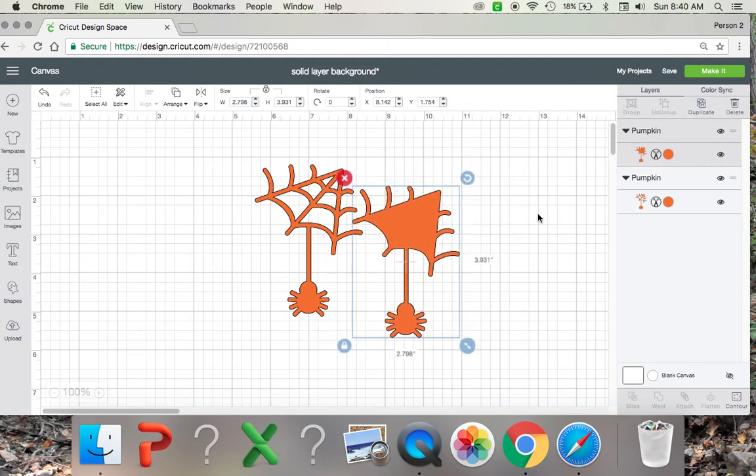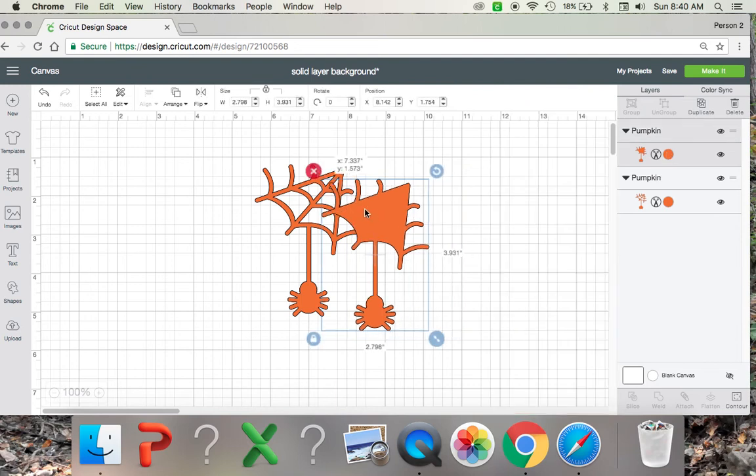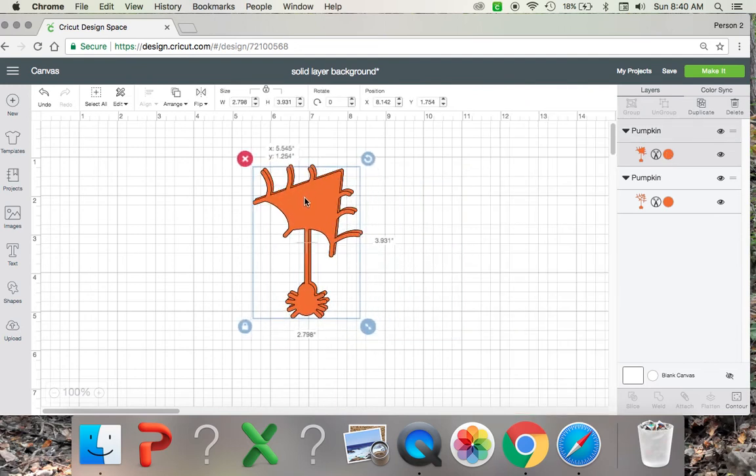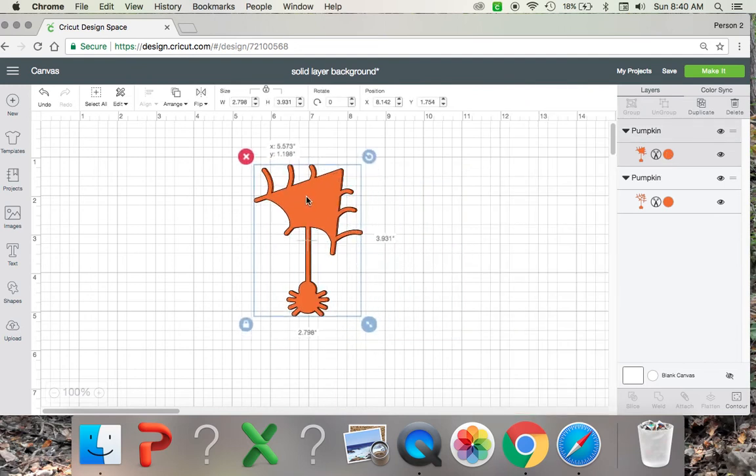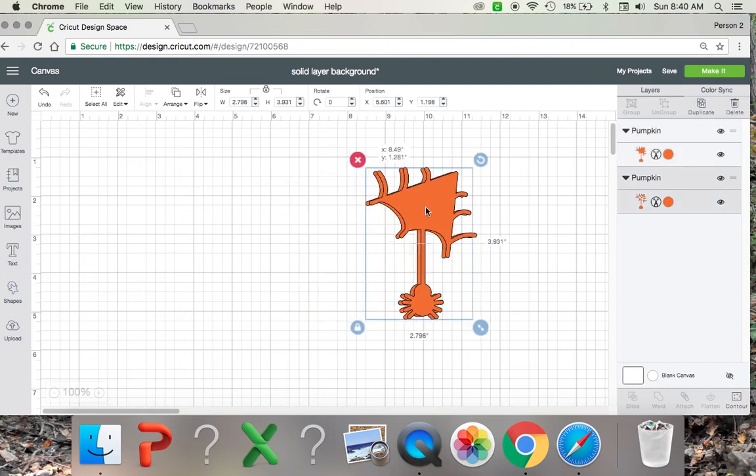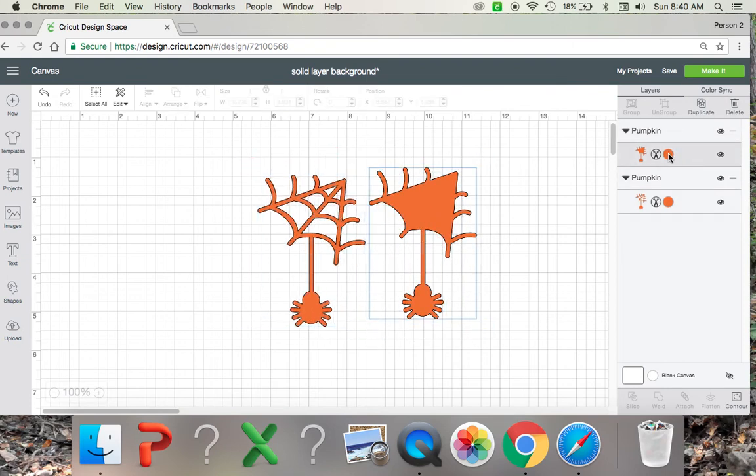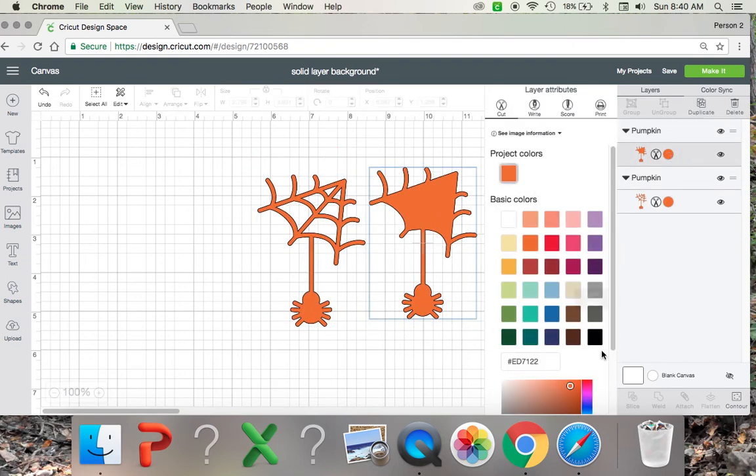And then you can go over, and you're probably going to want to change the color. If you don't change the color, obviously it's going to do this. So I'm going to change the color to black.